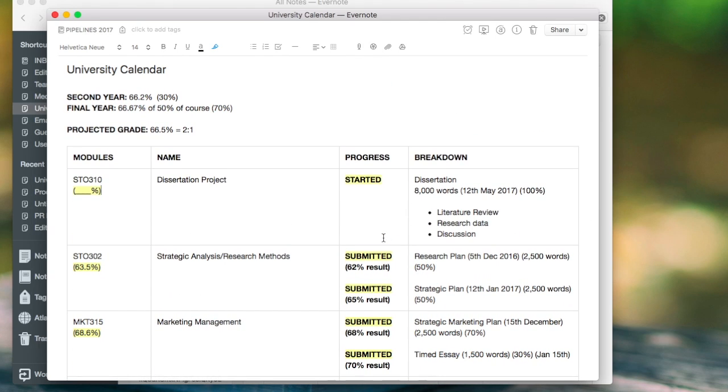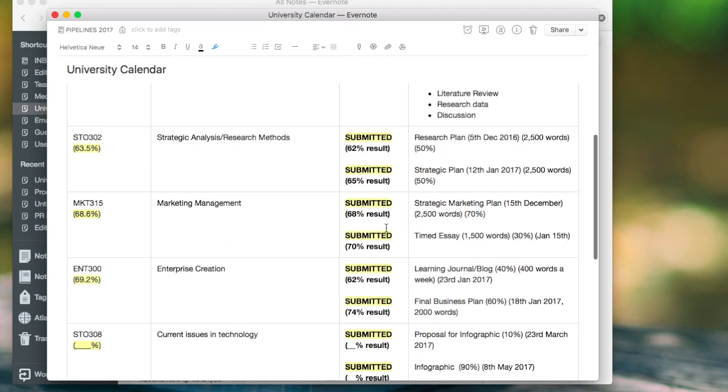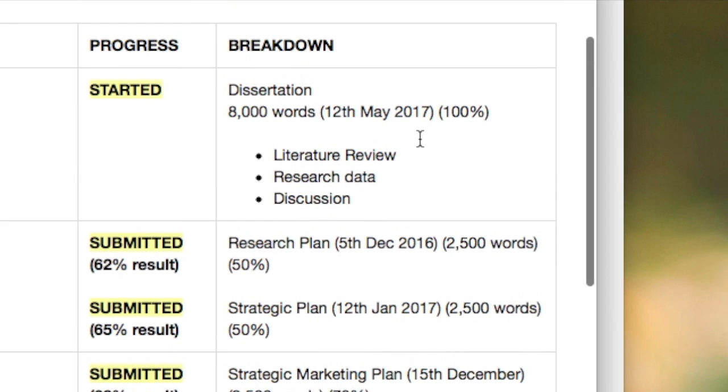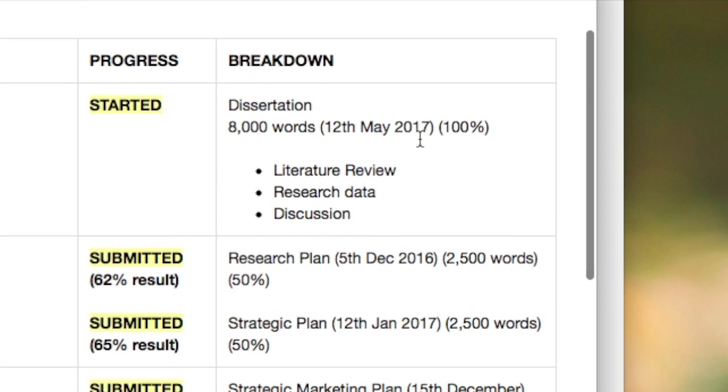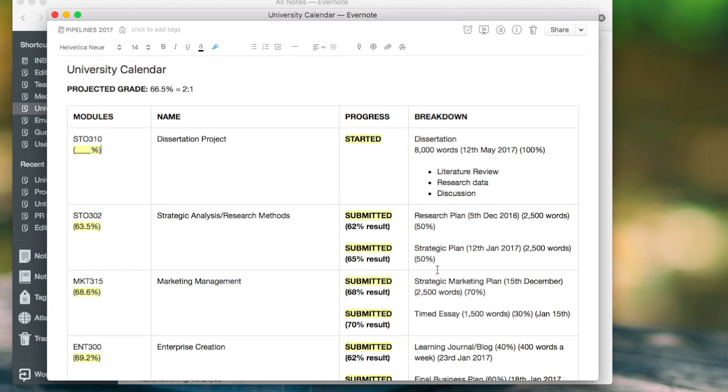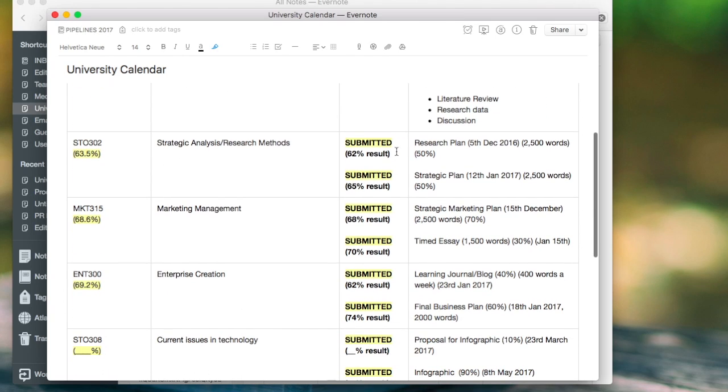So it's almost helping me. So as you can see here, I've called this one strategic. Next to it I have the date of the deadline, so the actual date when it's going to be handed in by, and then how many words. This is handy because I know what I need to be hitting, how big the piece of work is. And as you can see, how much percentage of this module is. So that's 50% of this overall module.